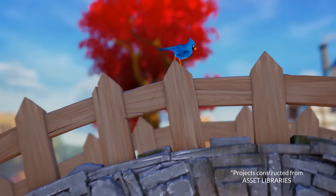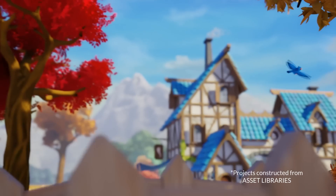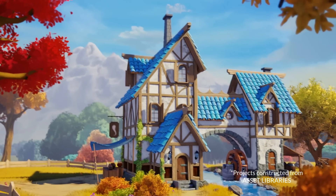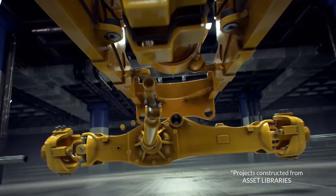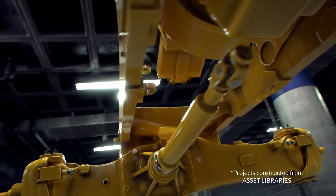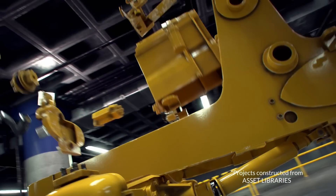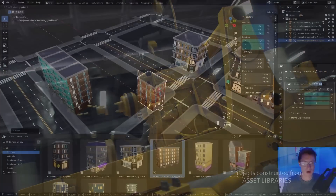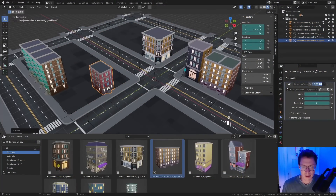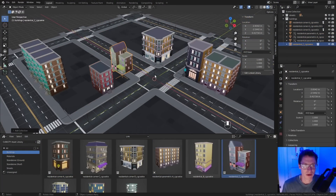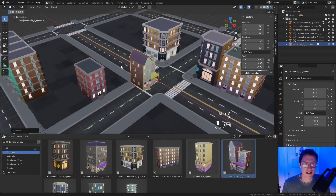Asset libraries are very powerful for organizing and facilitating large-scale projects, and in fact they're crucial for animation production pipelines. Thankfully, Blender's new Asset Browser is a big step forward for integrating libraries directly into the user interface.